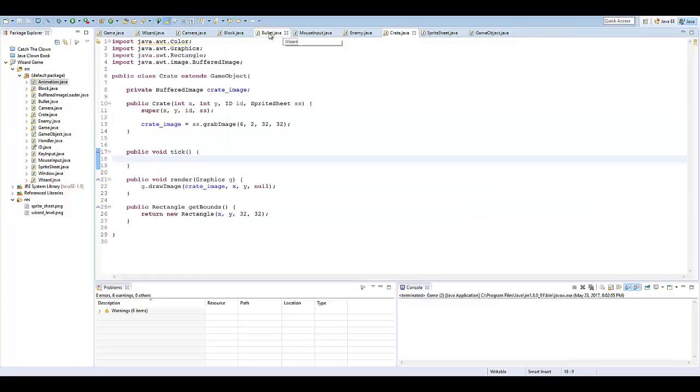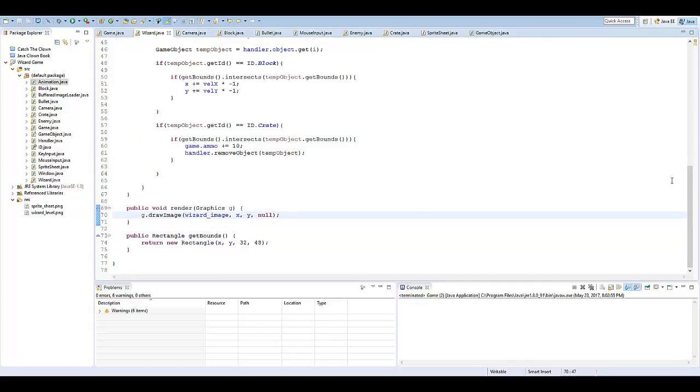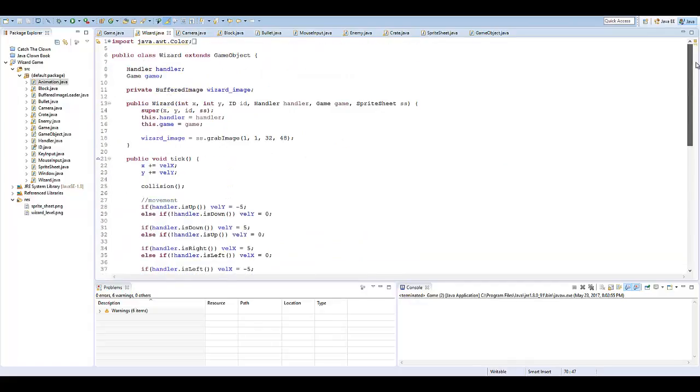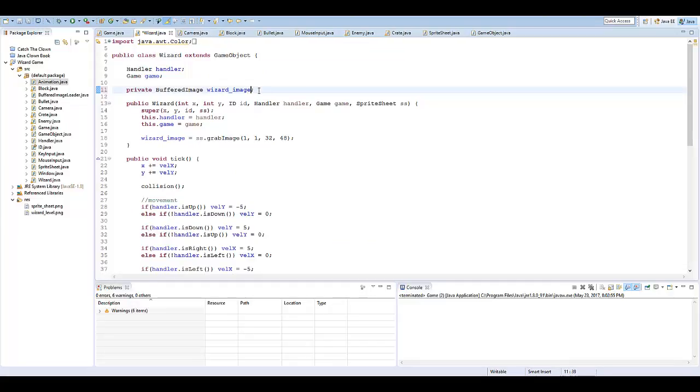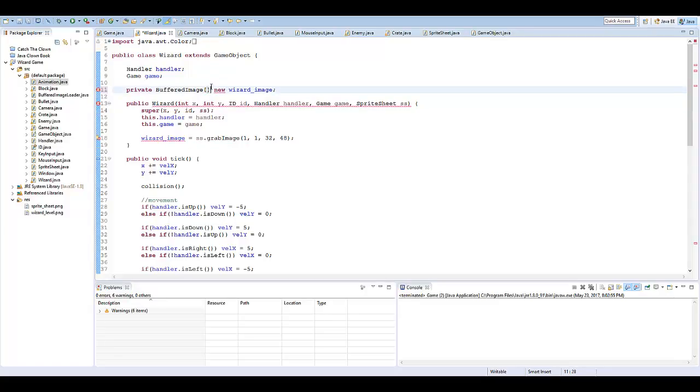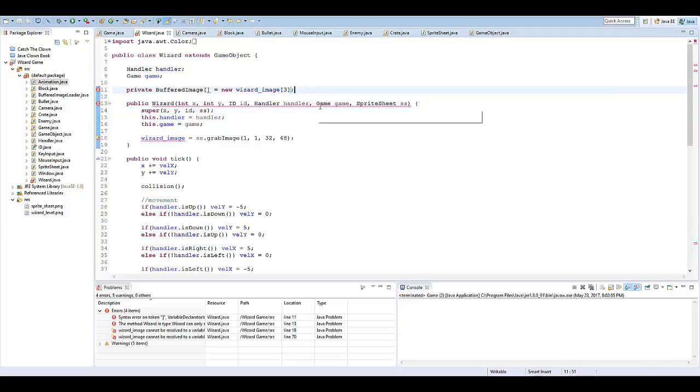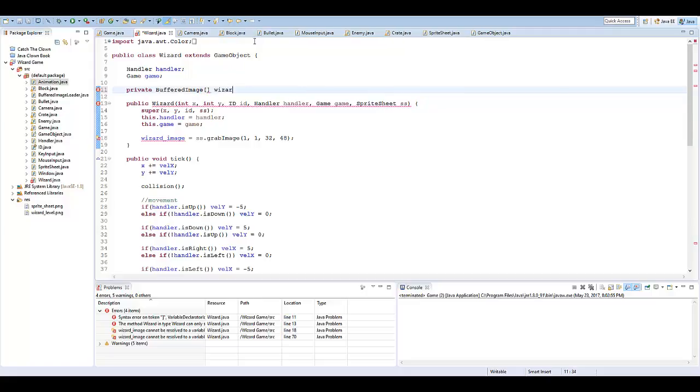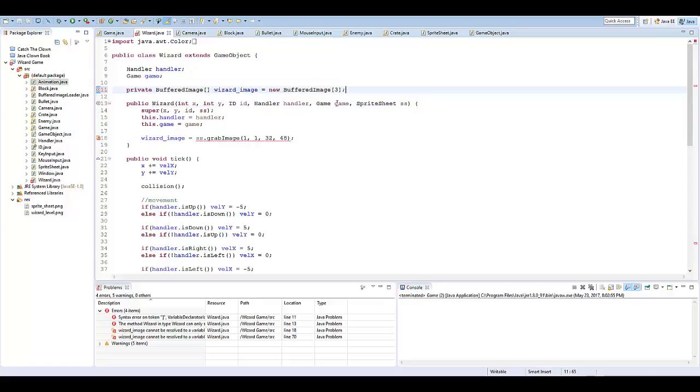So, I'm going to go to the wizard class, and let's import right off the bat our other two images. What I'm going to do is I'm just going to make actually an array of wizard images. Buffered image equals new wizard image. I'm going to say three. So, there's going to be three to that. I'm sorry, I got that mixed around a little bit. Wizard image equals new buffered image, and that's going to be three. There we go.